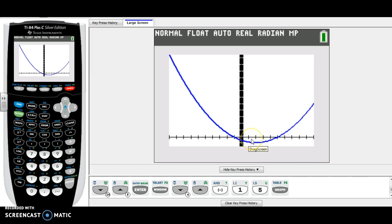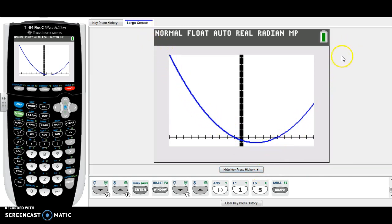That's better because I can definitely see the vertex. So the domain is the first thing to fill in on your worksheet. Domain is all of the x values the graph covers. This parabola continues in both directions forever, therefore the domain is all real numbers.